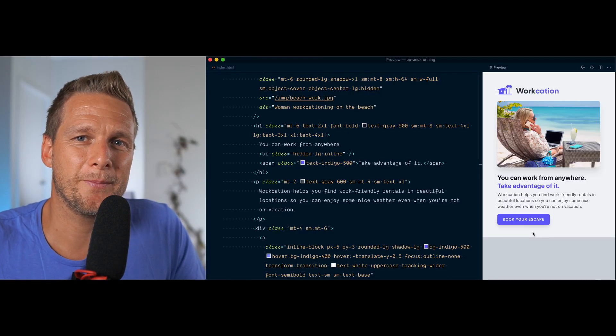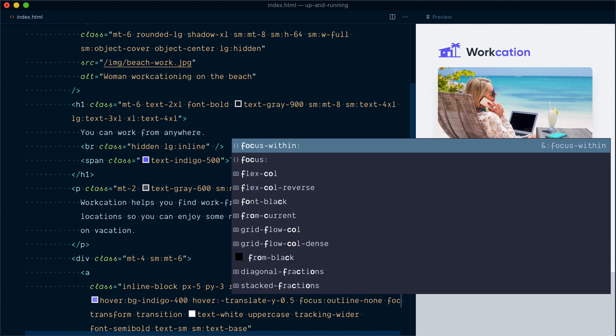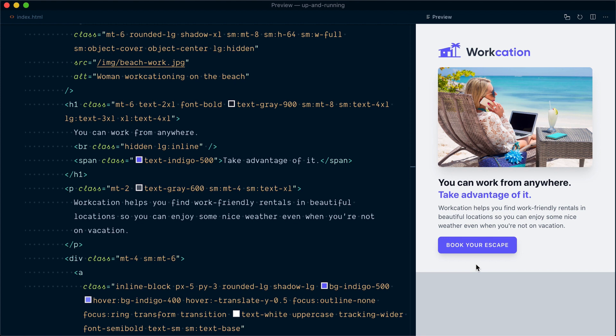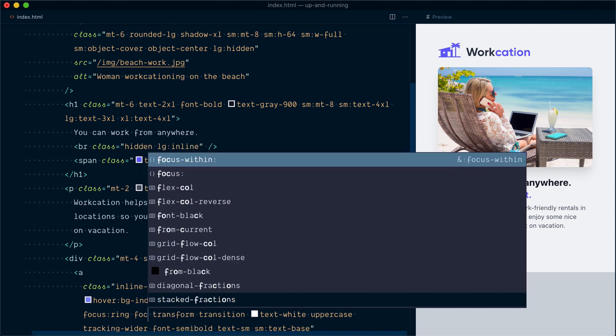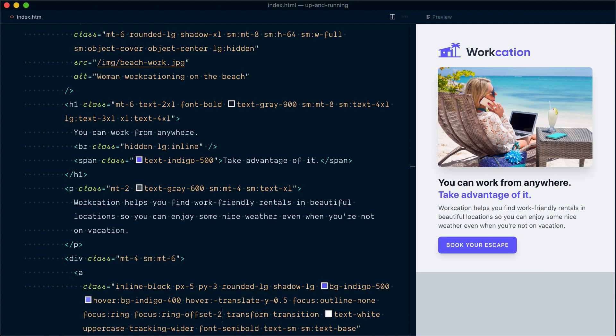Once again, I'll target the focus state, and this time I'll use a class called ring. The ring class by itself will apply a nice default box shadow around the element. You can see when I enter focus that we have this blue outline that follows the edges nicely. You have a lot of control on how the ring should look. For example, I can change the ring offset with focus:ring-offset-2, and this will offset the ring a little bit.